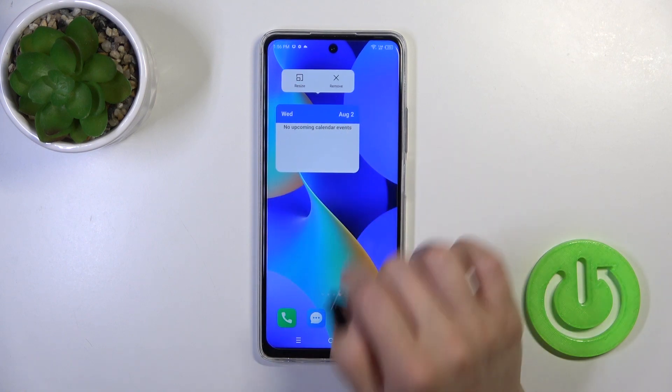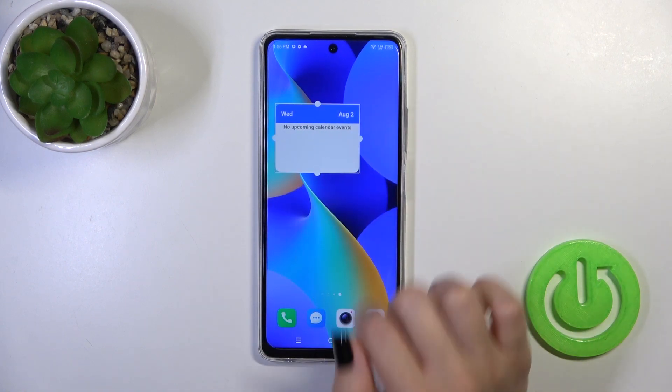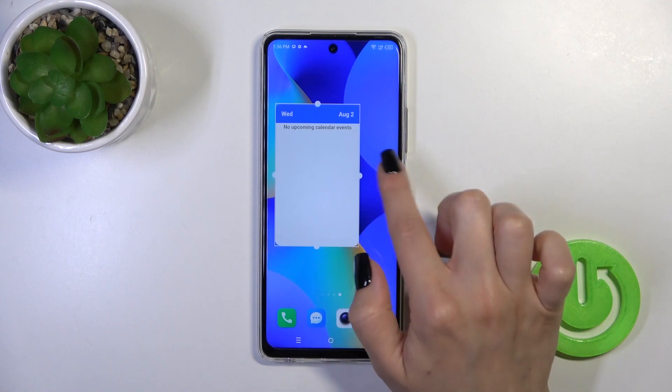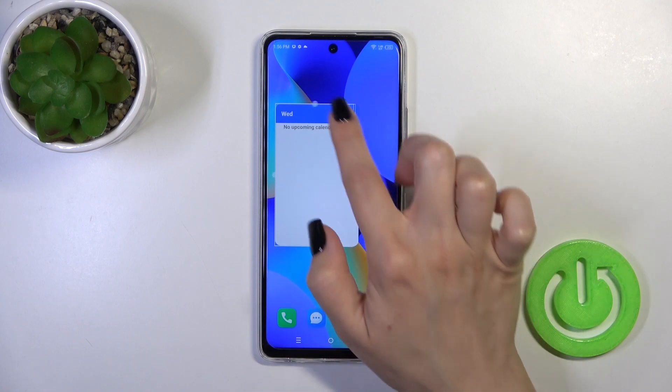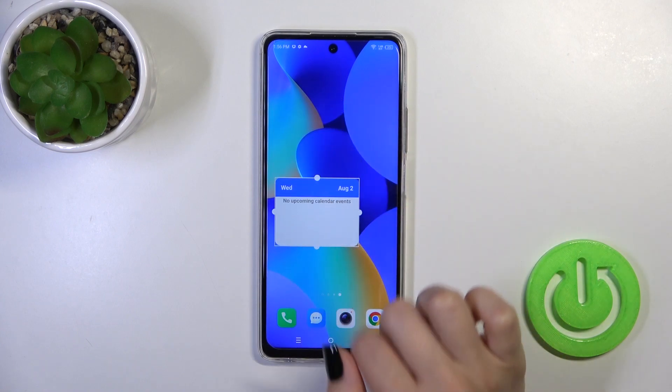If you want to resize the widget, hold it, tap to resize, and after that you could make it bigger or smaller.